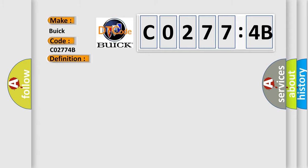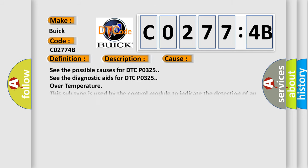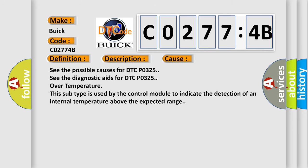And now this is a short description of this DTC code. See the description for DTC P0325. This diagnostic error occurs most often in these cases. See the possible causes for DTC P0325. See the diagnostic aids for DTC P0325 over temperature. This subtype is used by the control module to indicate the detection of an internal temperature above the expected range.